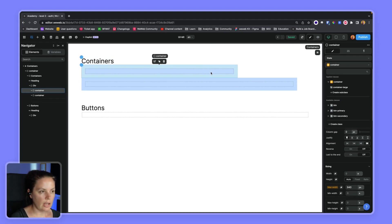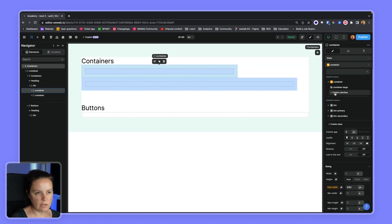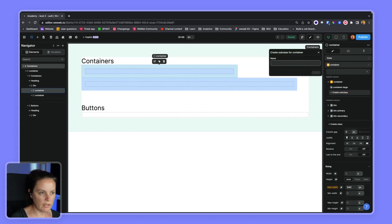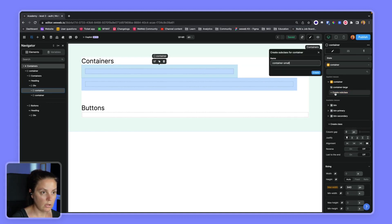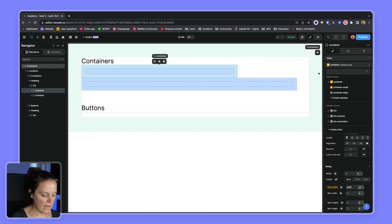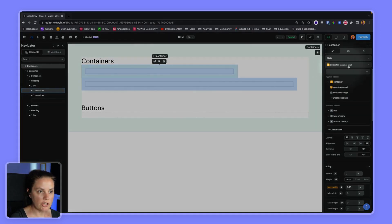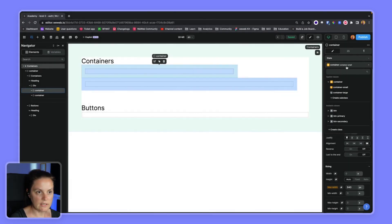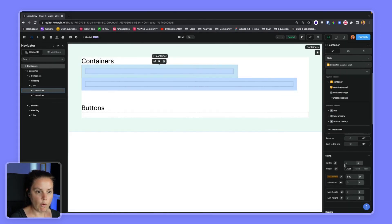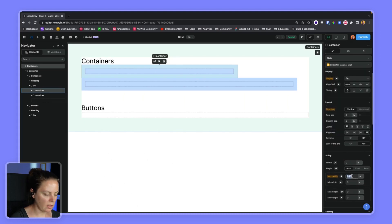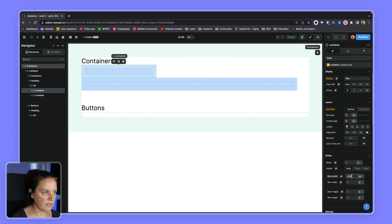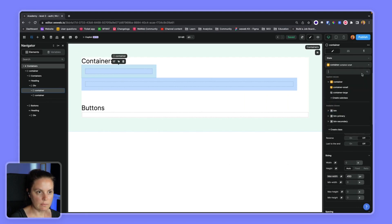And maybe this time we want to create a different subclass. Let's have it say container small. Create the subclass. Again, make sure we're on the right subclass before we style. And here the max width, we want it to be 450 pixels. It's grayish. Let's make sure we save our change.